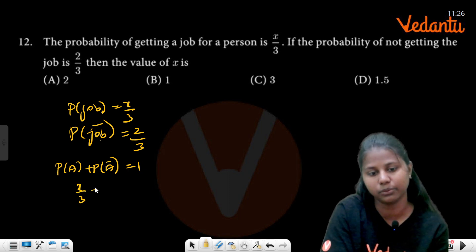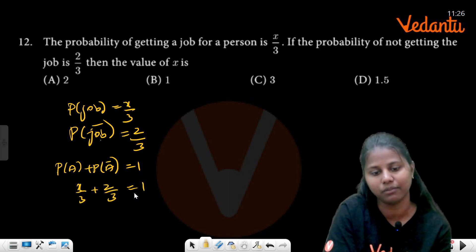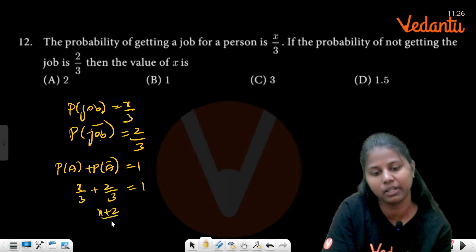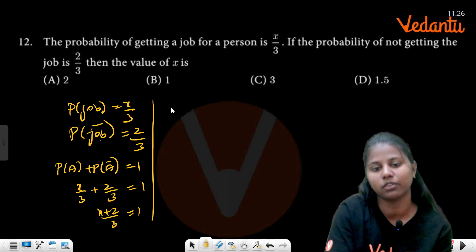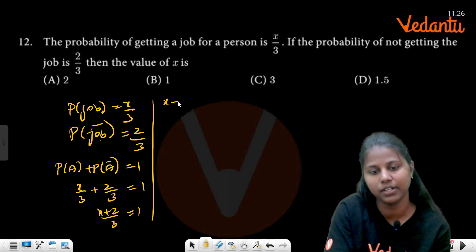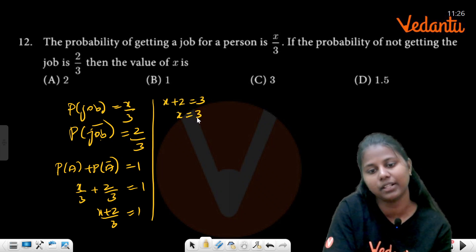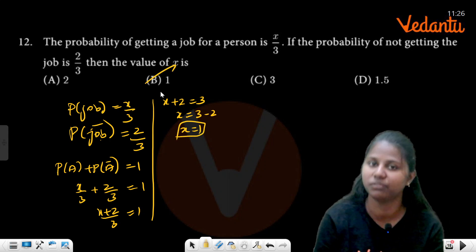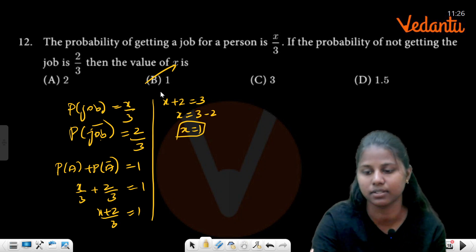So x by 3 plus 2 by 3 equals 1. Since the denominator is the same, x plus 2 divided by 3 equals 1. Taking the denominator to the other side, x plus 2 equals 3. So x equals 3 minus 2, therefore x equals 1.